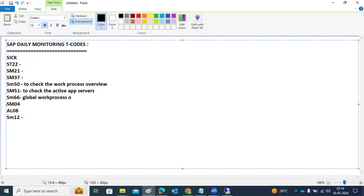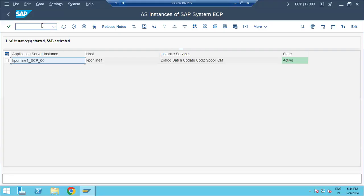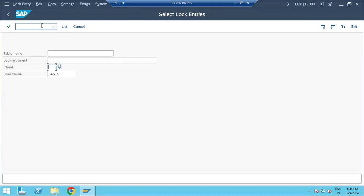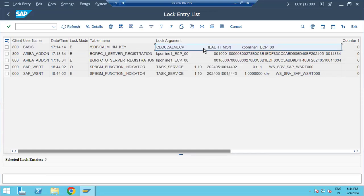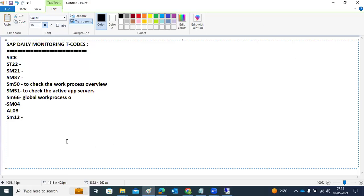SM12 is another daily monitoring transaction code for checking lock entries. We check whether there are any lock entries older than 24 hours. If there are old lock entries, we need to take action. If nothing is there, we move on.